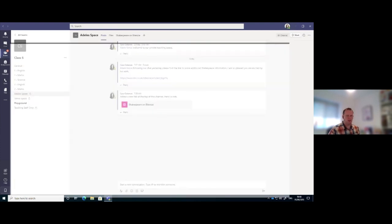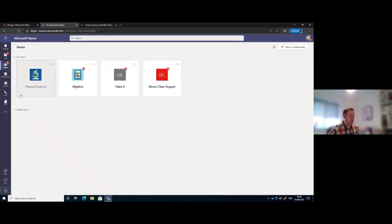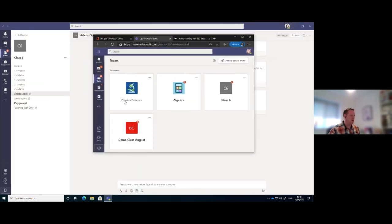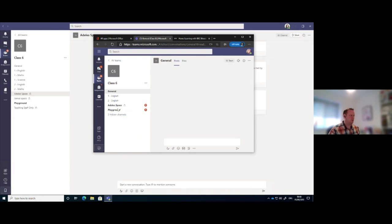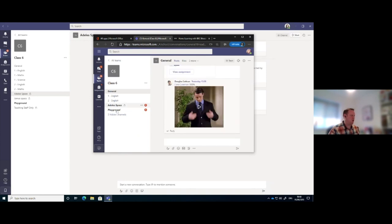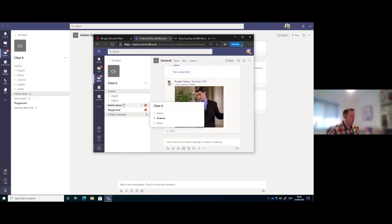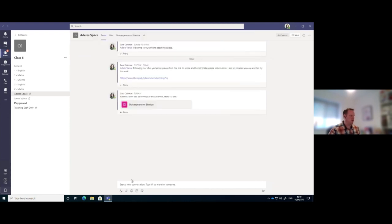So if I just bring over Dell's window again here, minimize that, and click on Class 6, you'll see that I can't see James's space. Likewise, if I was logged on as James, he wouldn't be able to see mine.